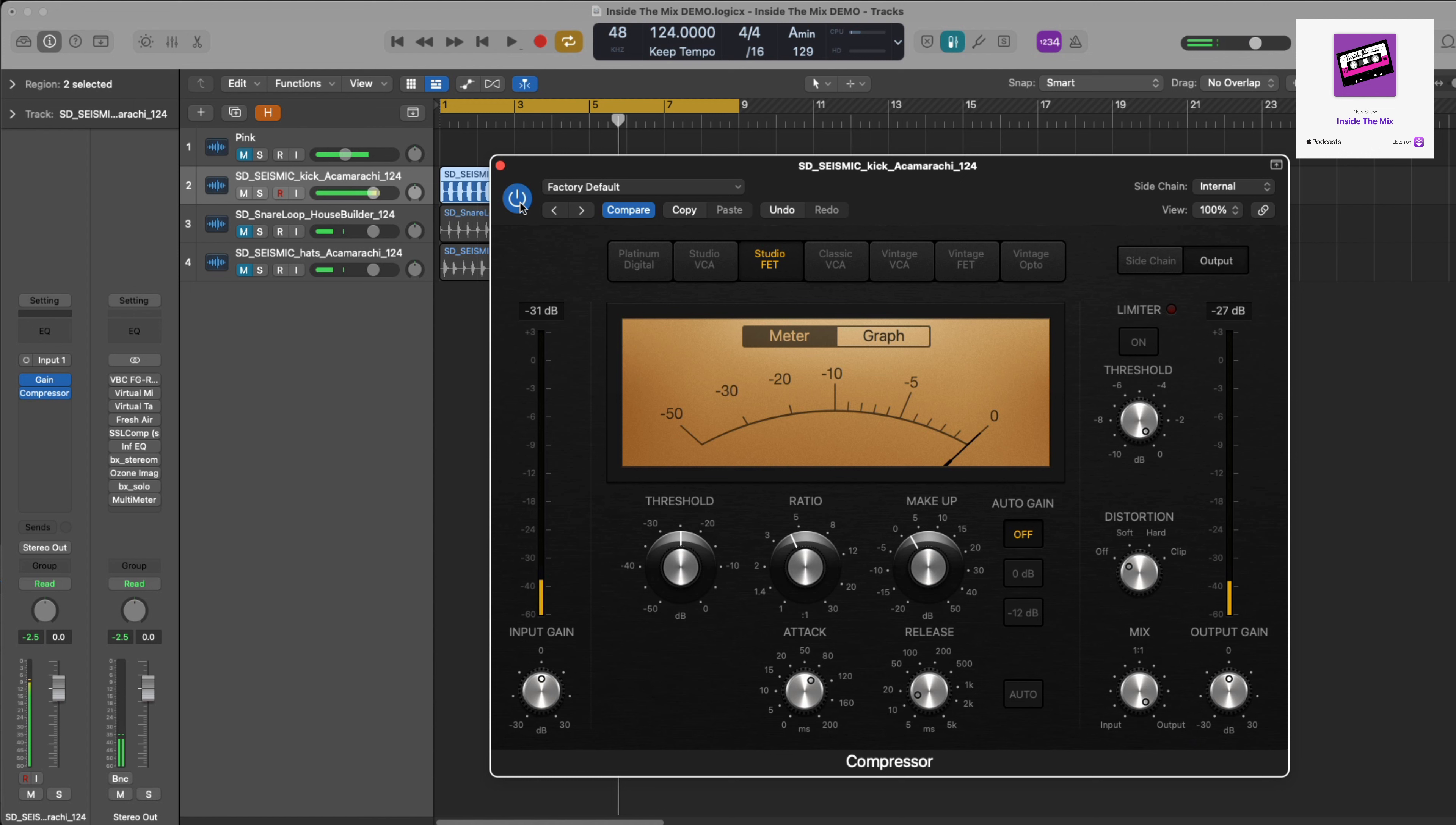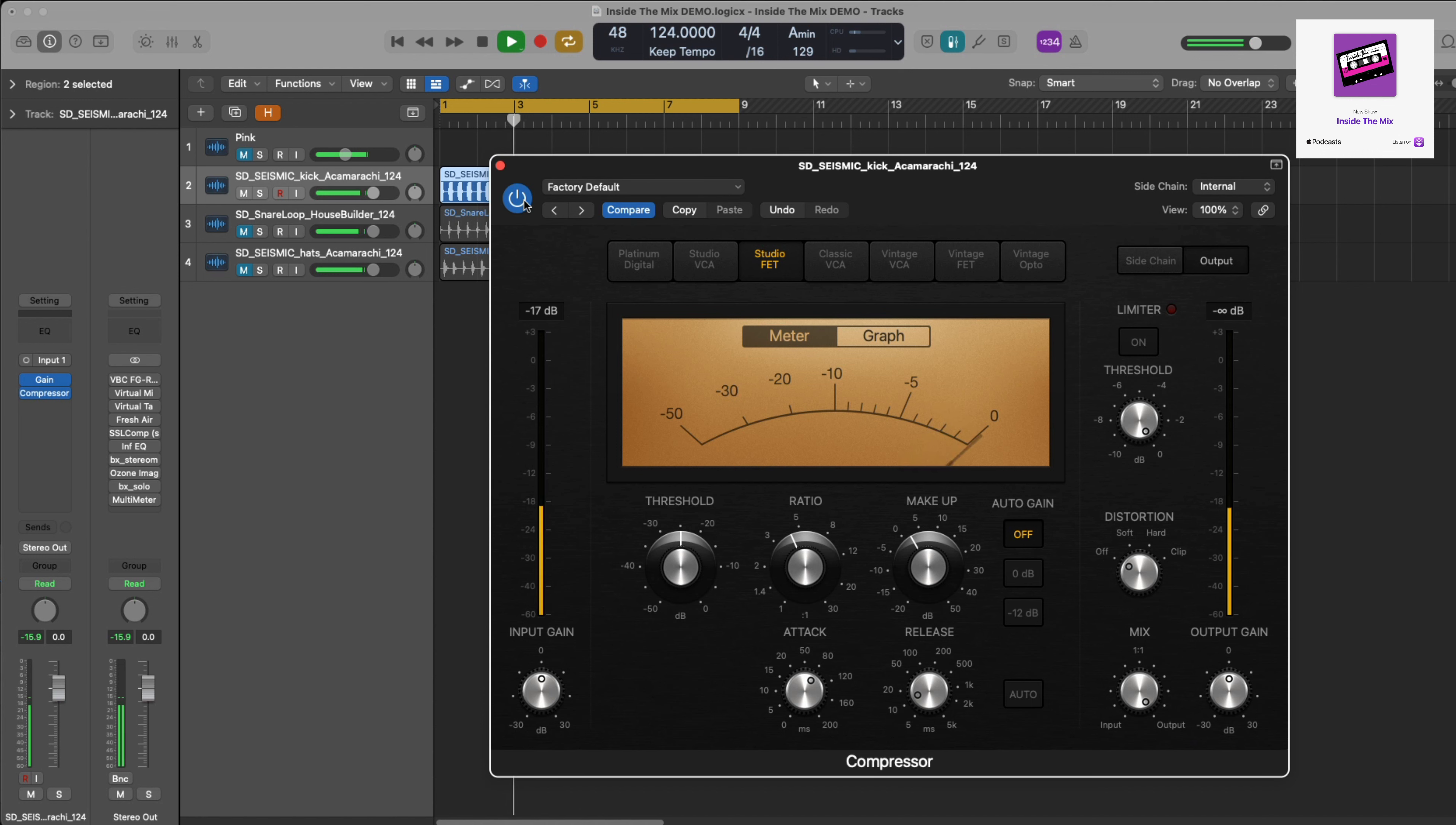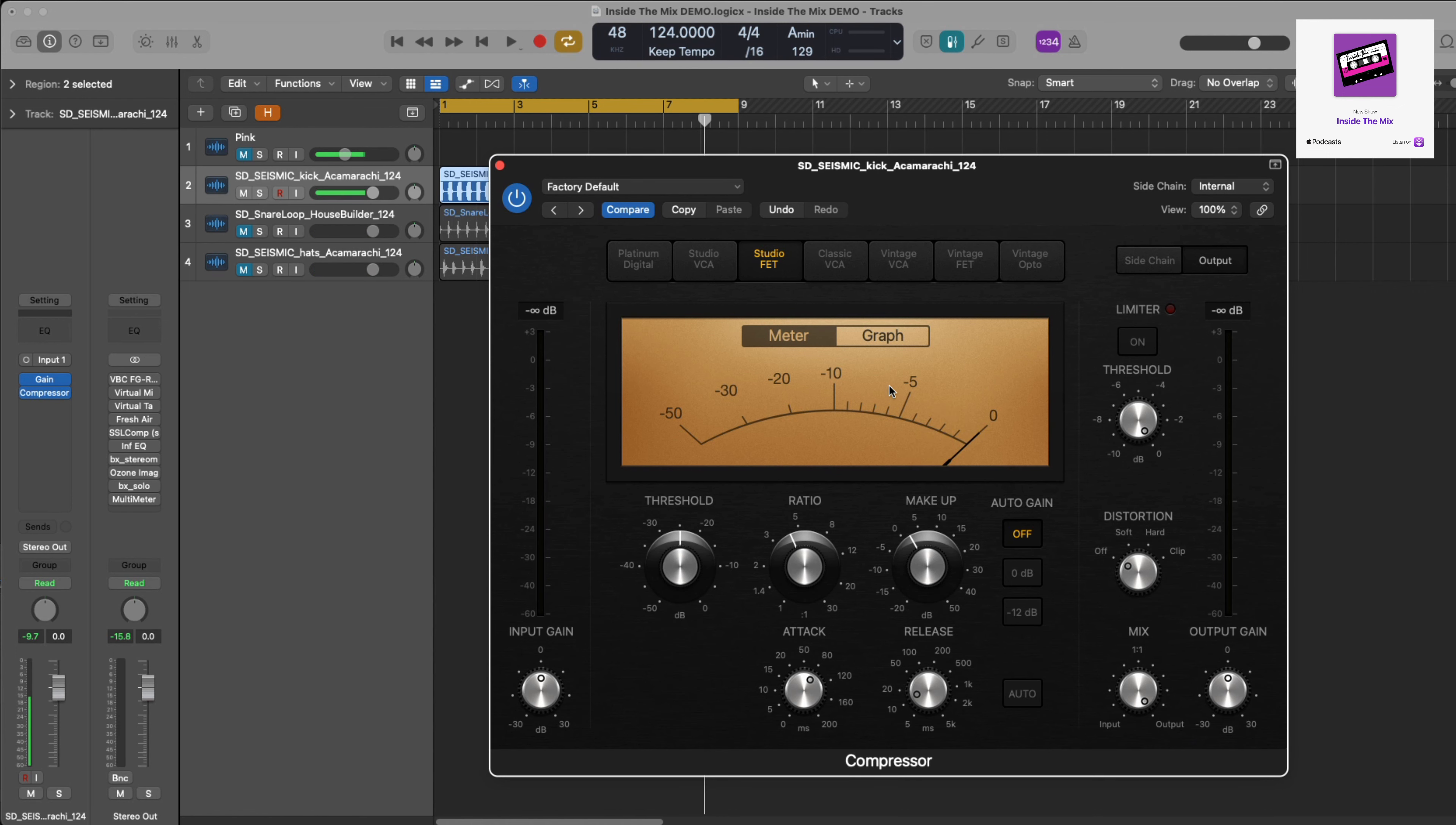And that is how I would initially set a compressor. That's a really good starting point and then you can go from there and do what you need to do. So let's just play it without the compressor, now with. Hopefully you can hear the difference there. With that particular sample, the dynamic range isn't that varied to be honest.